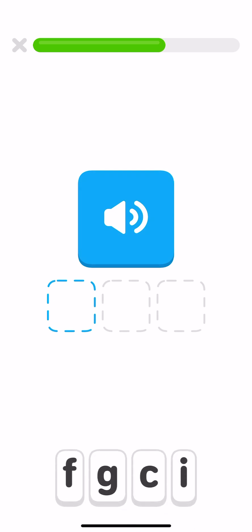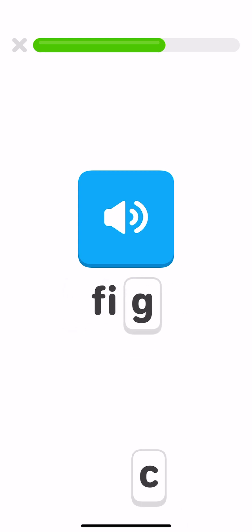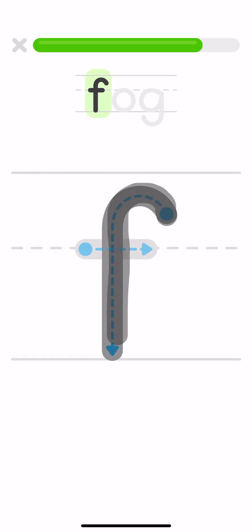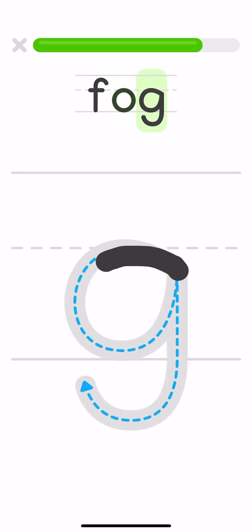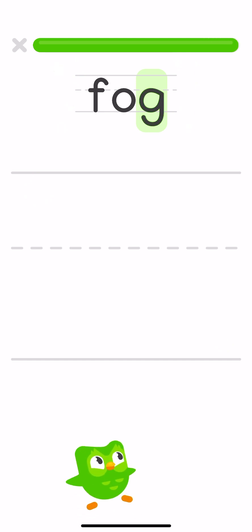Spell the word fig. F, I, G. Fig. Let's write the word fog. F, O, G. Fog.